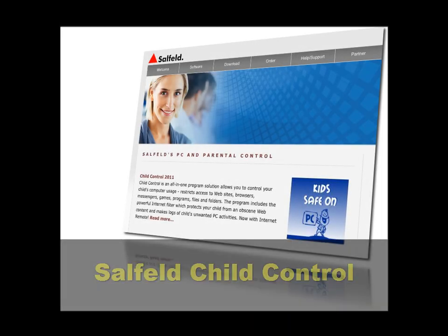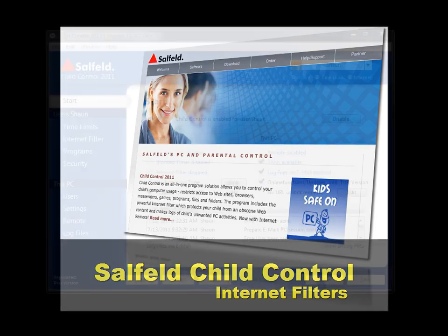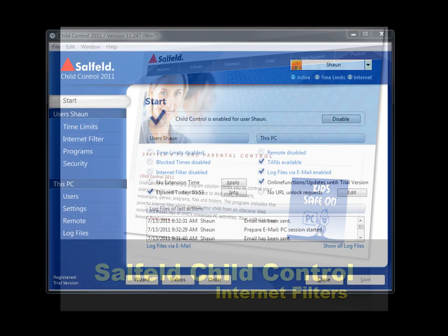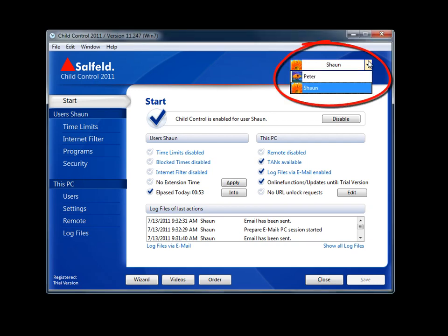Hello and welcome to this overview of Salfeld Child Control's Internet Filtering function. The Child Control application uses the Windows logins already present on your computer, so there's no need to add additional logins to the Child Control application.